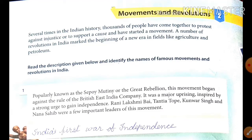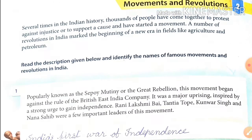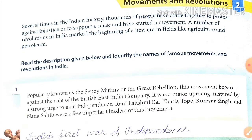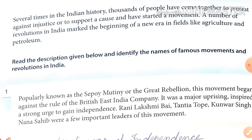Class 8, how are you all? Today I will start your Chapter 2 of GK Subject. The chapter name is Movements and Revolutions — Andolan aur Krantikaarya. Now let's start.